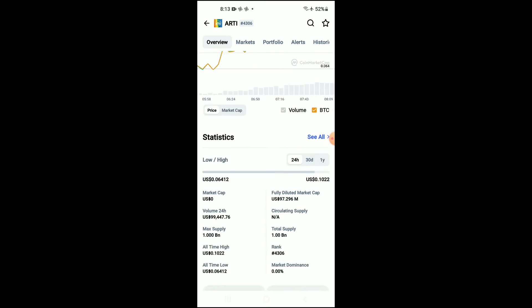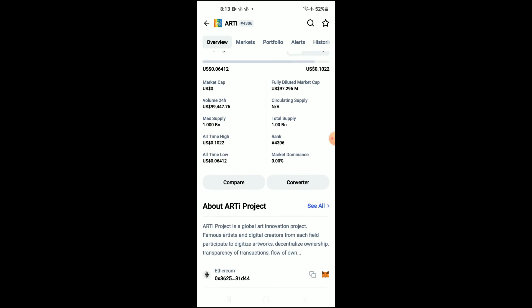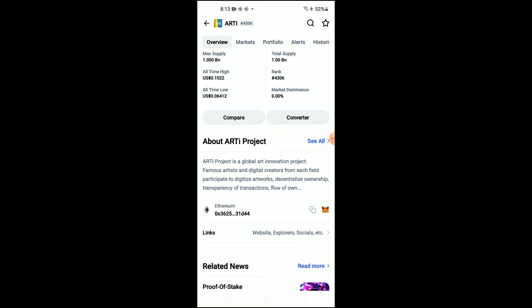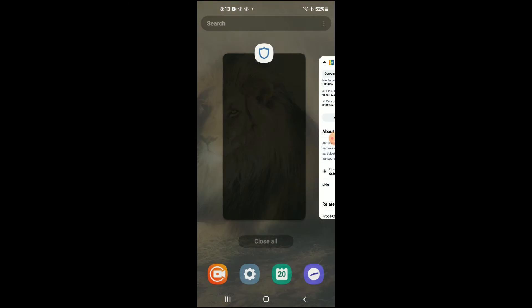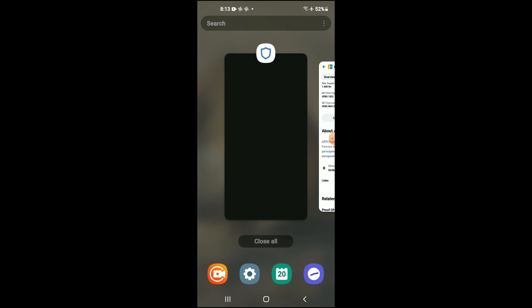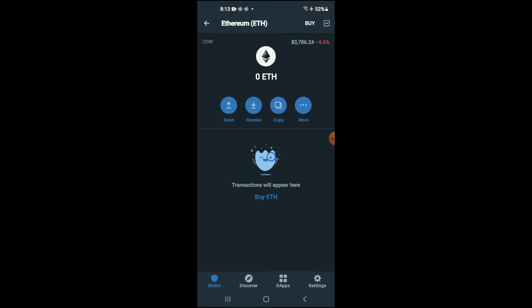Then you're going to scroll down and right where you see Ethereum, you're going to tap on those two boxes. Once you have copied the address, you're going to go back into Trust Wallet.